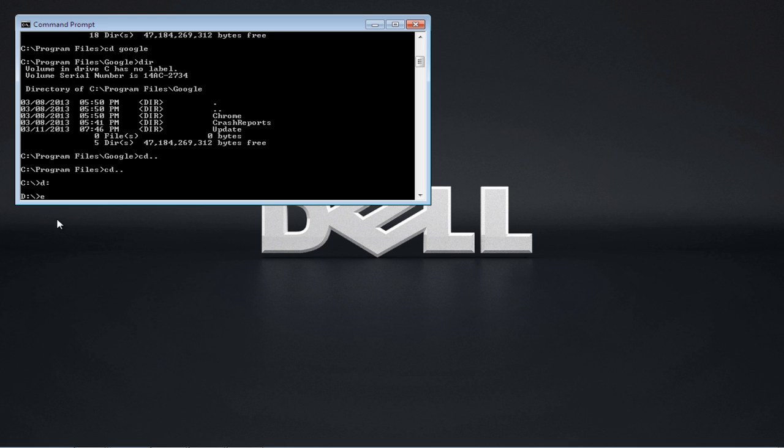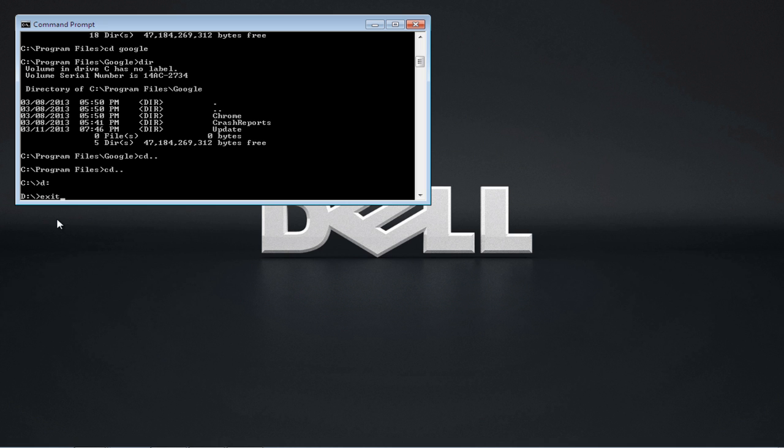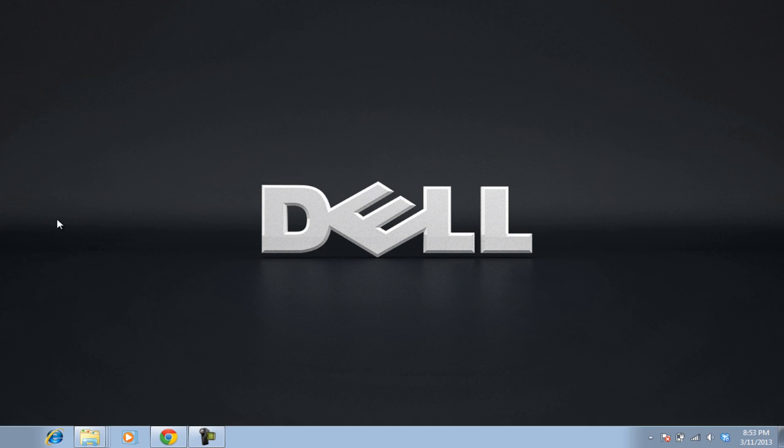If you want to close the command prompt, simply type in exit and hit the enter key. You will be taken back to your desktop. Another way to open the command prompt is through the run dialog.